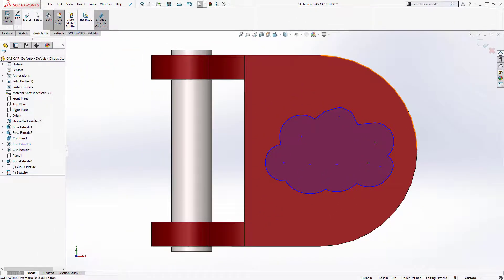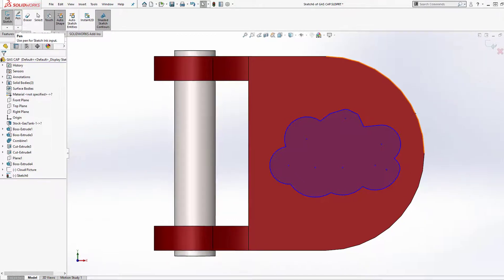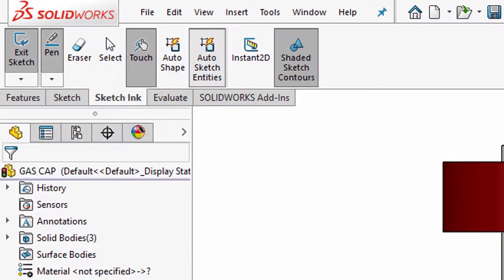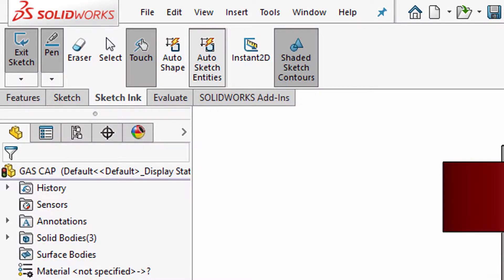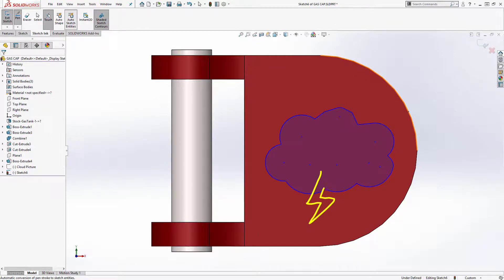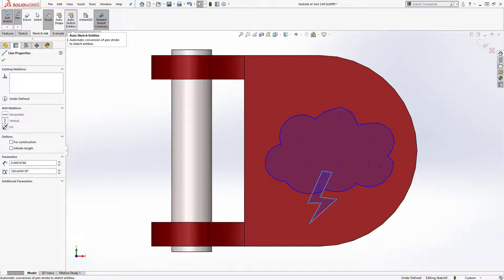I'm going to go back to the pen command and I'm going to use the other command here called auto sketch entities. That's if you want to go straight to sketch entities, you're not doing conceptual shapes at all, and I'll use that to do a lightning bolt there.